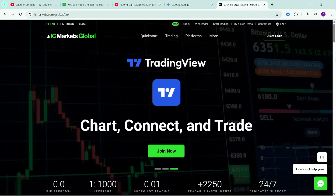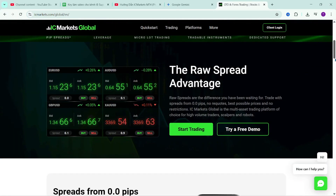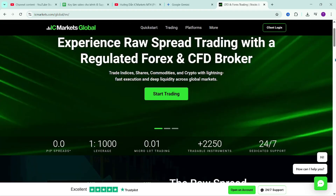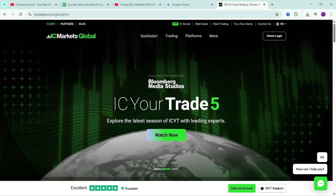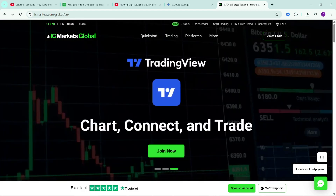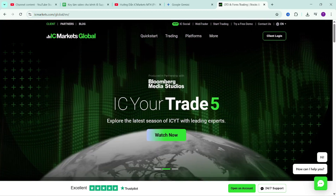Hello everyone, welcome back to the channel, continuing the video series guiding you on how to use the MetaTrader 5 platform. In this video, I will guide you on how to install and manage indicators as well as trading robots on the MetaTrader 5 platform. With this installation method, you can easily edit and manage indicators or trading robots, as well as install them for many different product tabs without much effort.